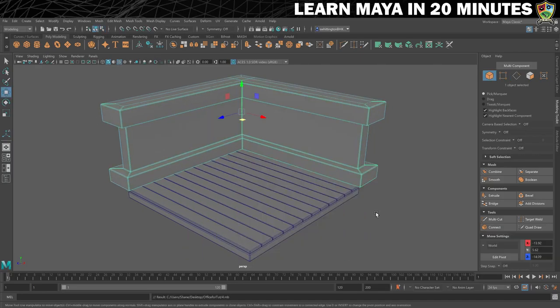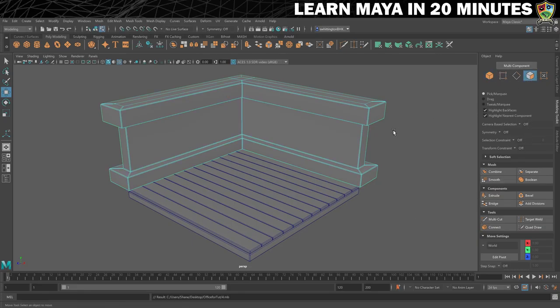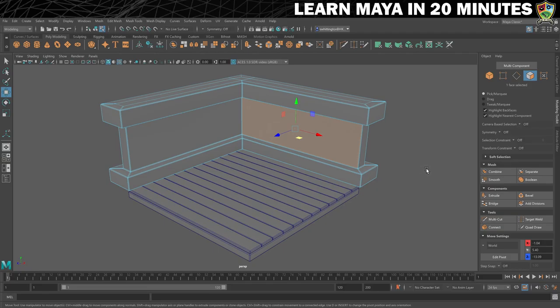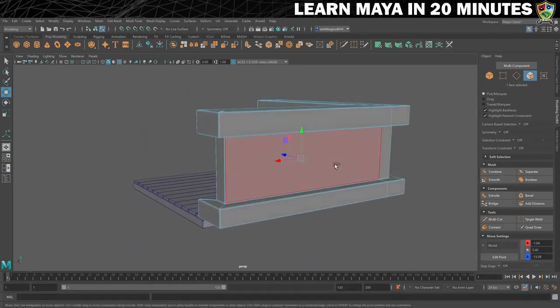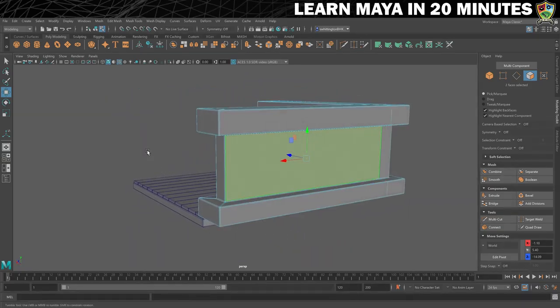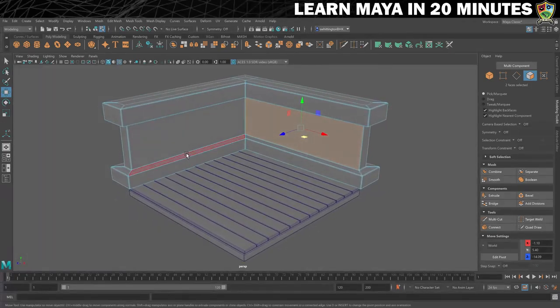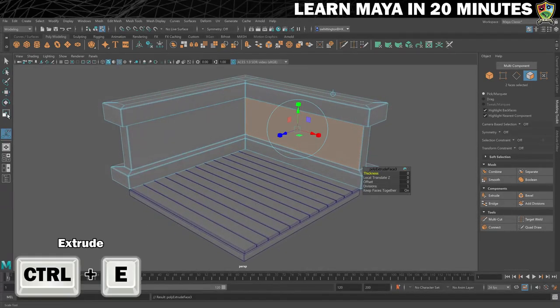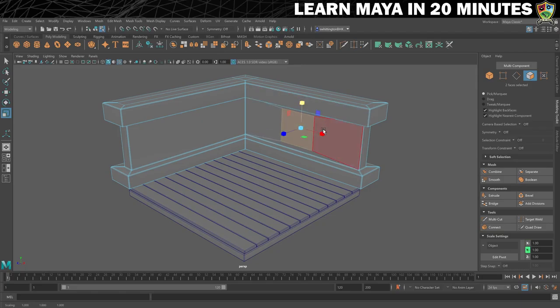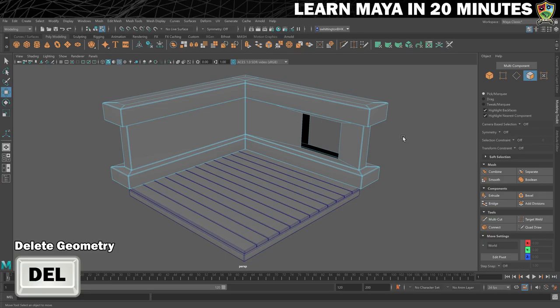To make the walls even more interesting we will now add a window. The first thing we need to do is make a hole in the wall. First make sure you are in face selection mode, then select this face on the inside of the room and the corresponding face on the outside. Check that you have both selected and then extrude them. Now change to the Scale tool and resize the new faces, then move them over to the side using the Move tool. Once you're happy with the size and position, hit the Delete key to remove the selected faces and create the hole.